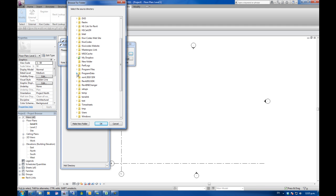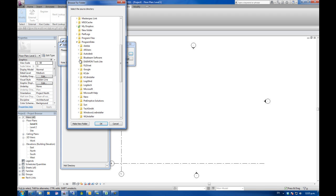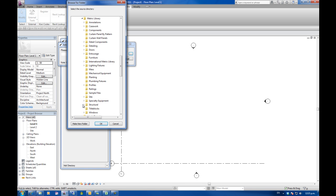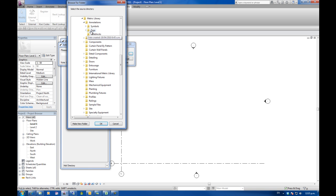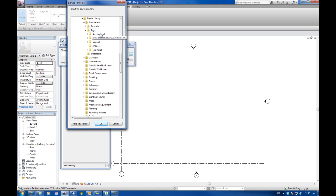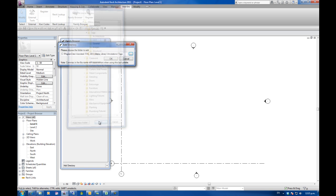So I'm going to go down once again program data, order desk, metric library, annotations. And you'll notice under tags there's subfolders, architectural, civil, general and structural. I'm just going to select tags and go OK.